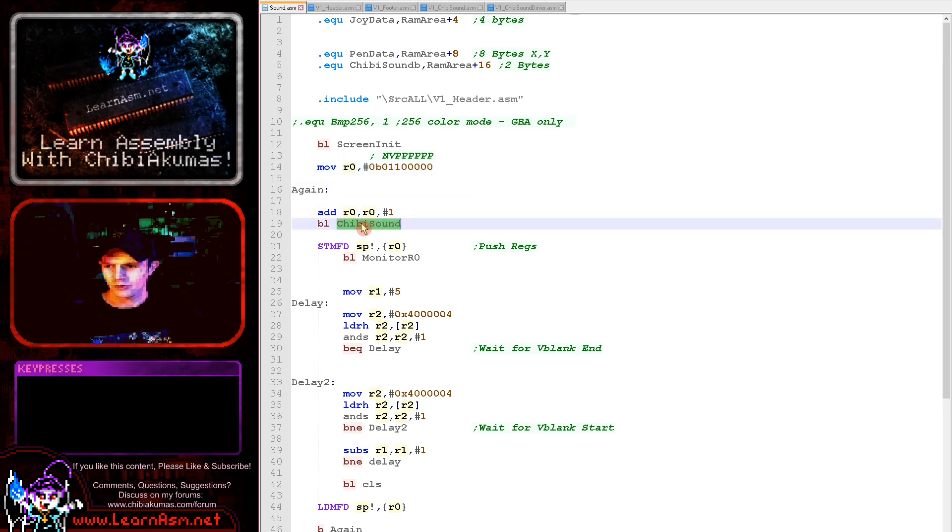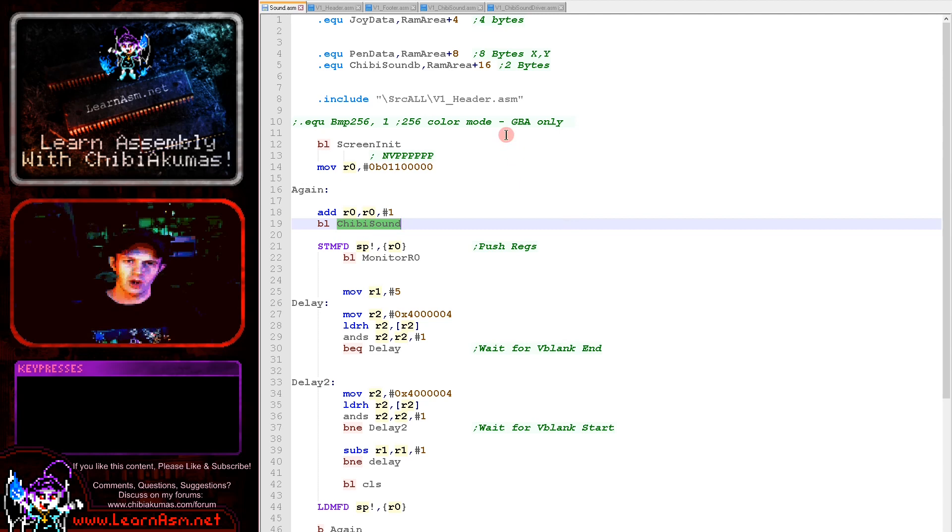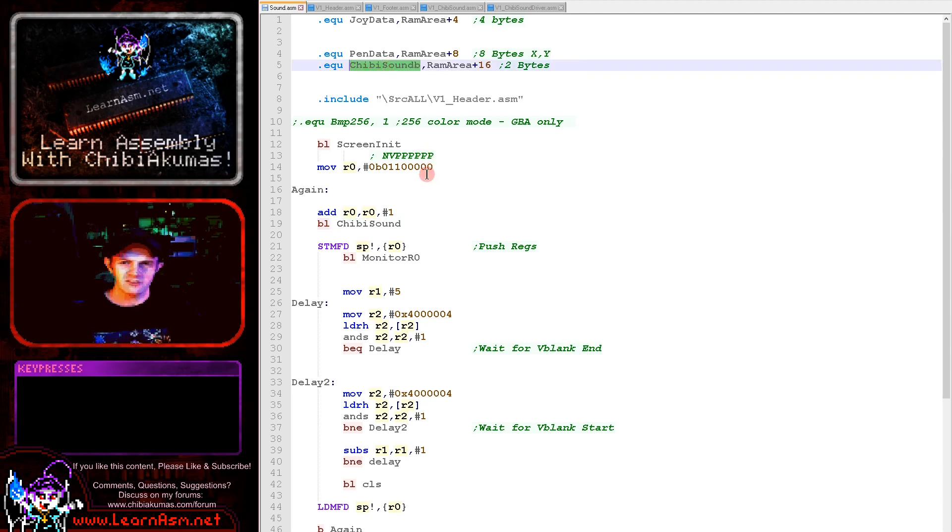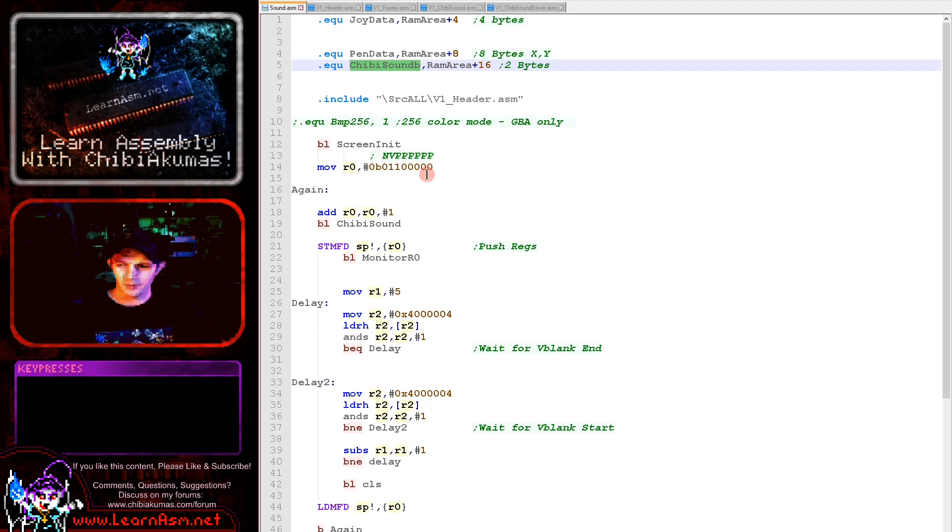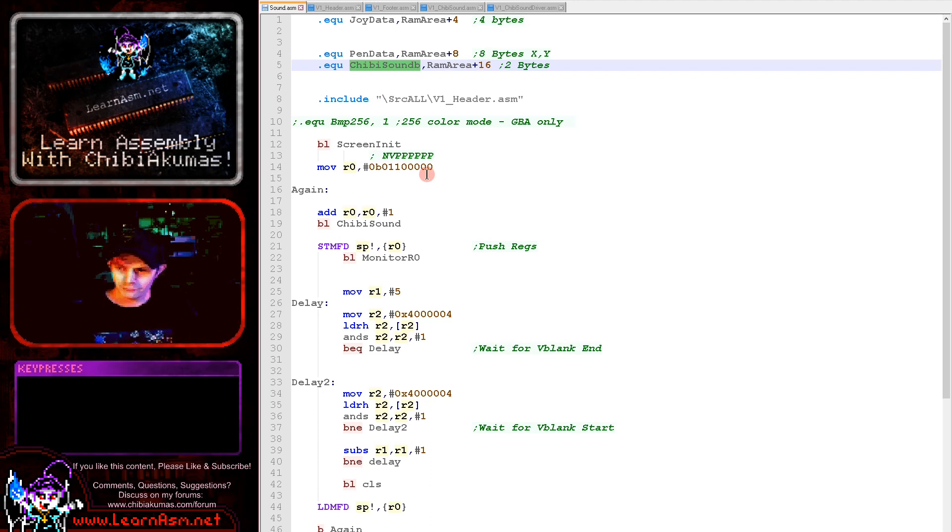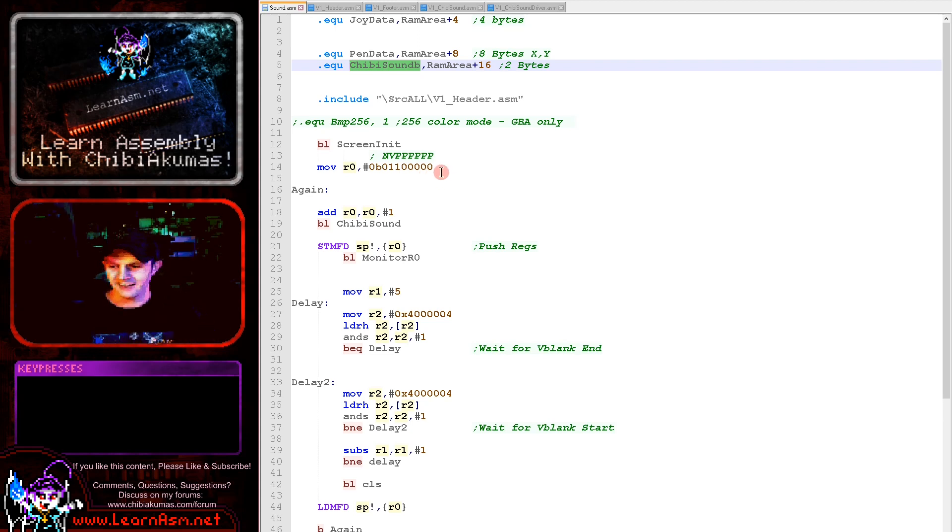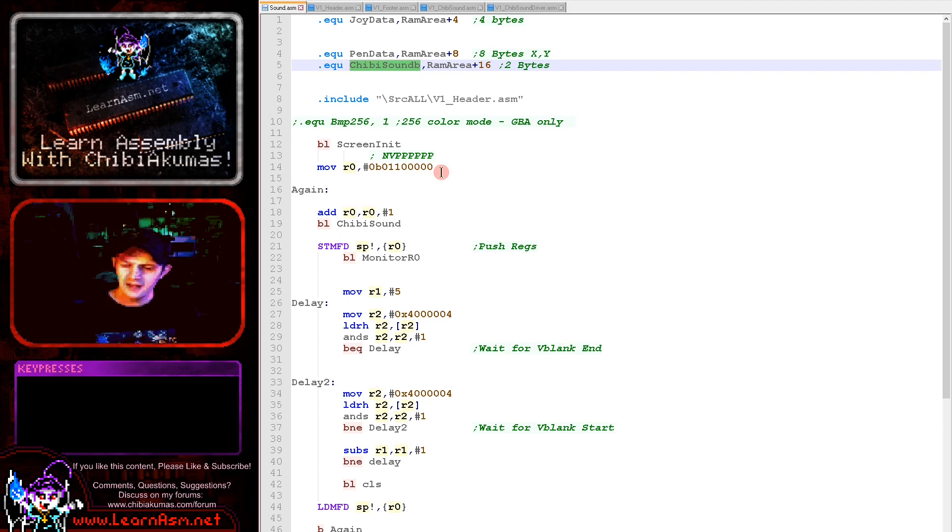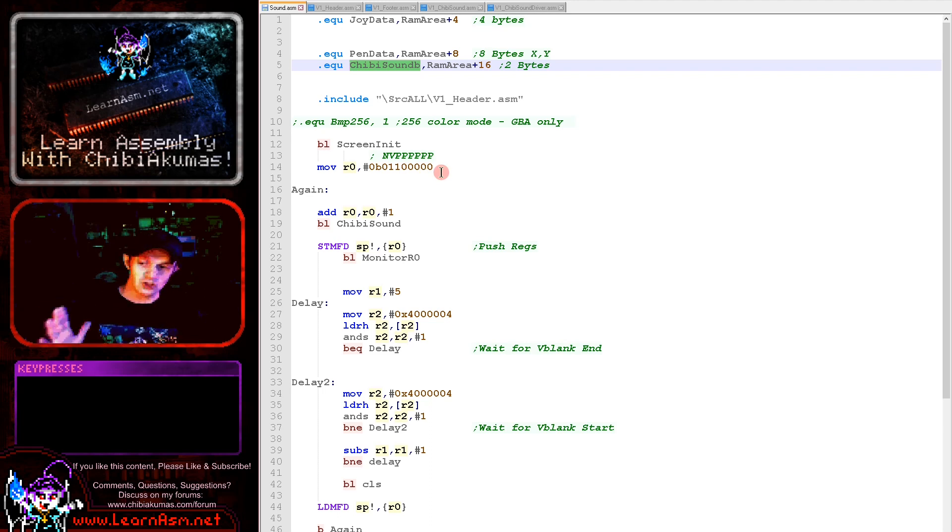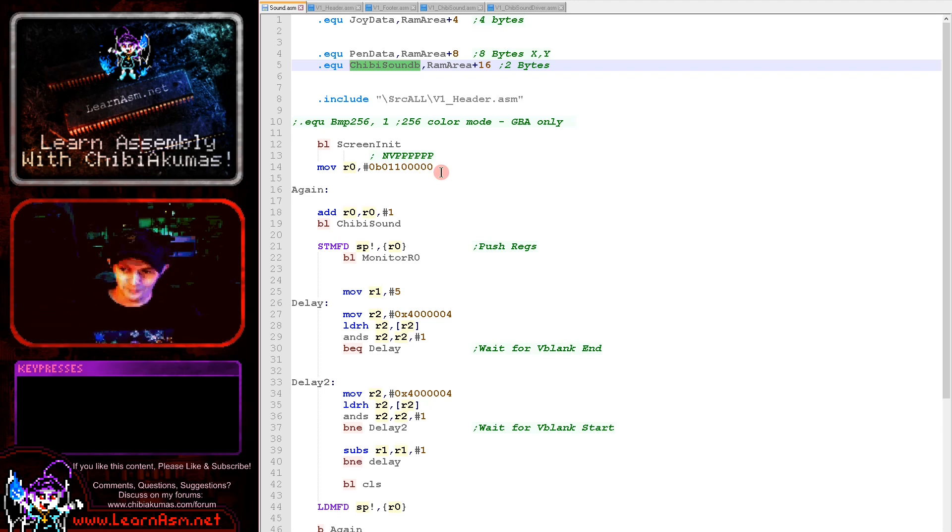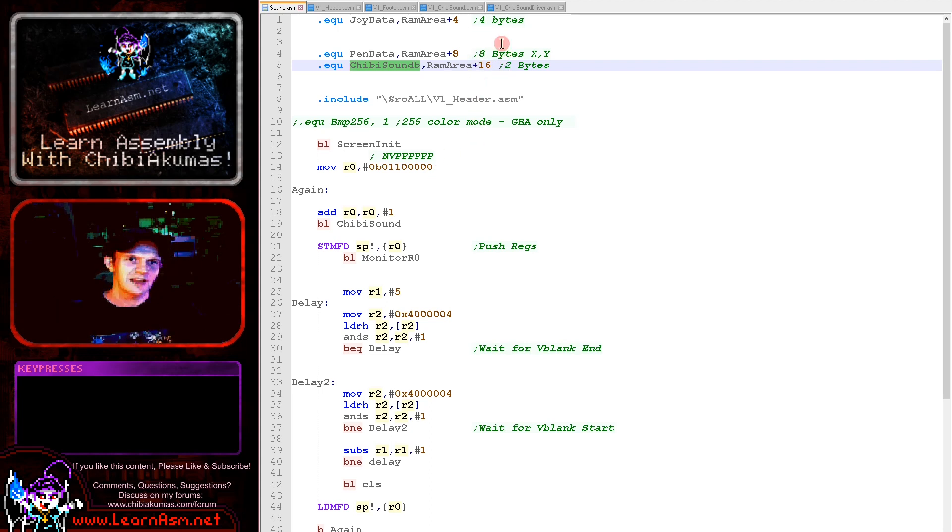So the parameter byte here is in this format: we've got six bits for the pitch there, one bit for the volume, and one bit for the noise. Now like with the joystick and the pen, we're having to define some bytes of data that we can use to pass data to the ARM7, and in this case we're sending it rather than receiving it.